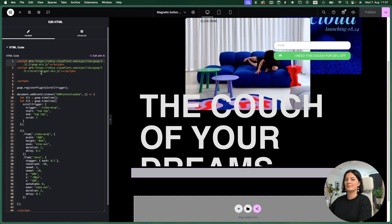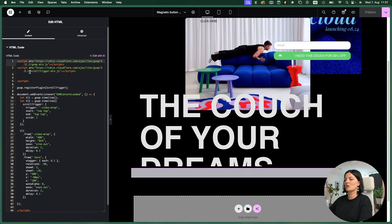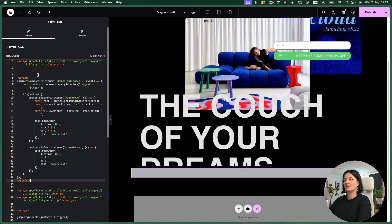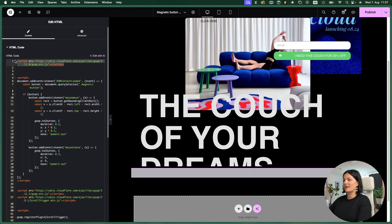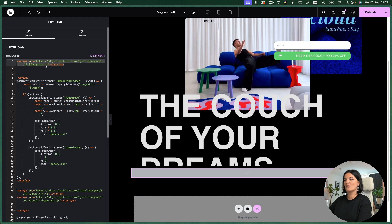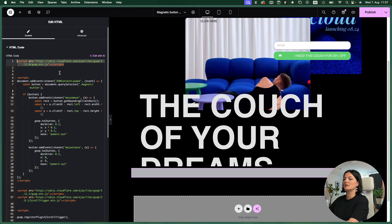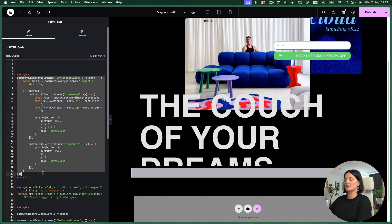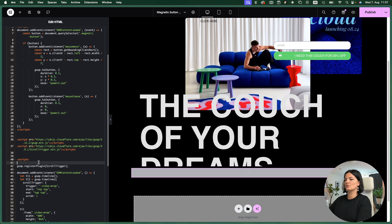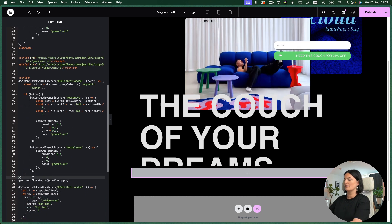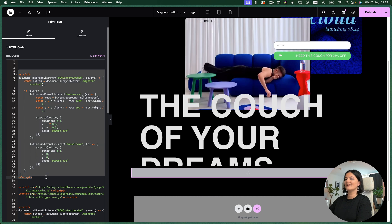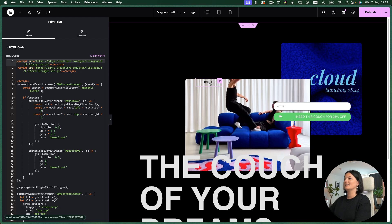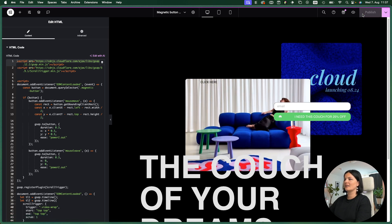I'm going to add my script in here — the script for the magnetic button — but I already have some code in here. What I usually do is combine it. I already have the GSAP CDN script, so I'll remove the duplicate and simply copy the relevant part and add it to my existing script. Let's give it some space, delete the old one, and now everything should be okay.